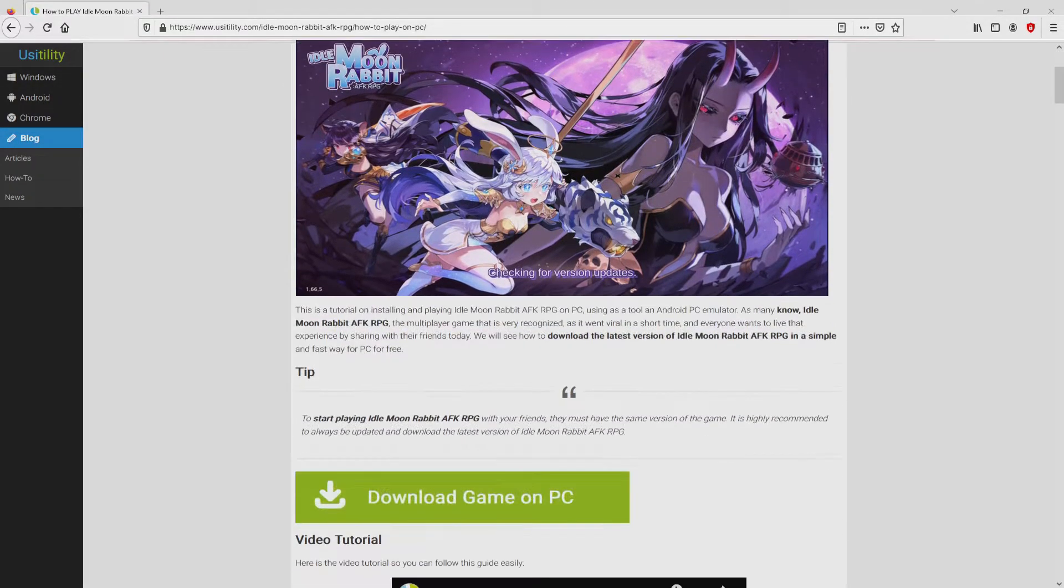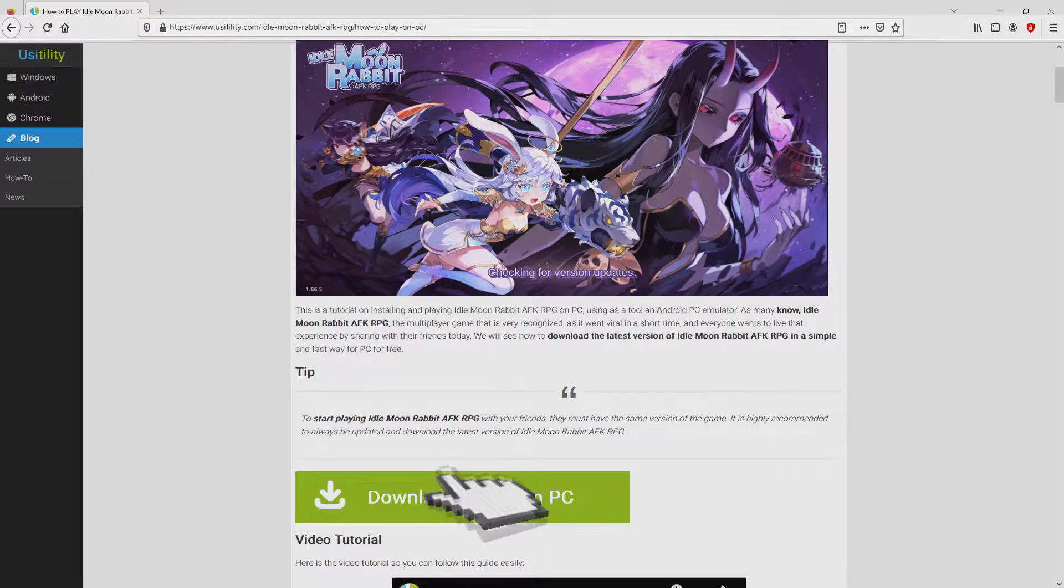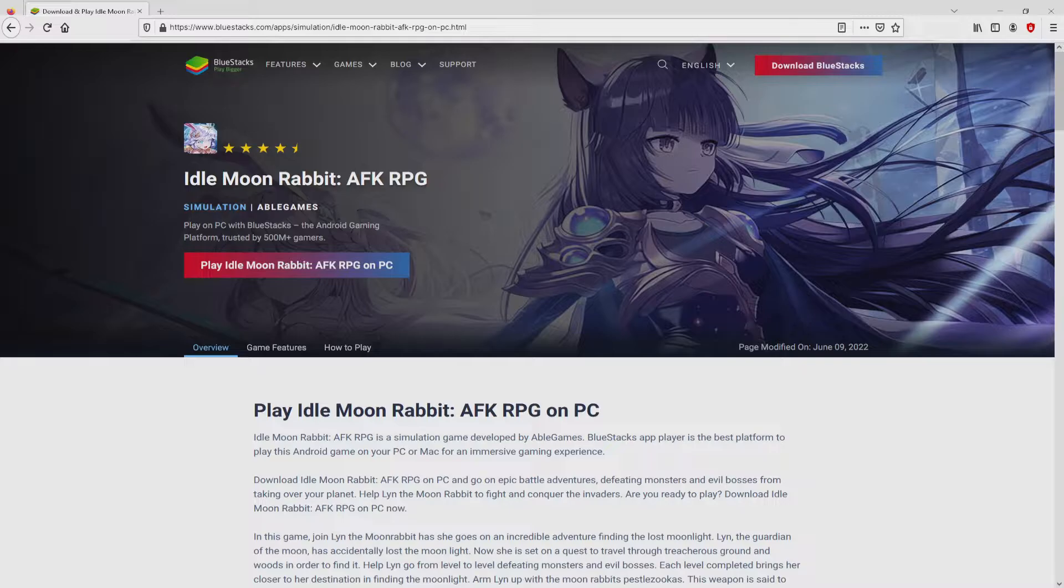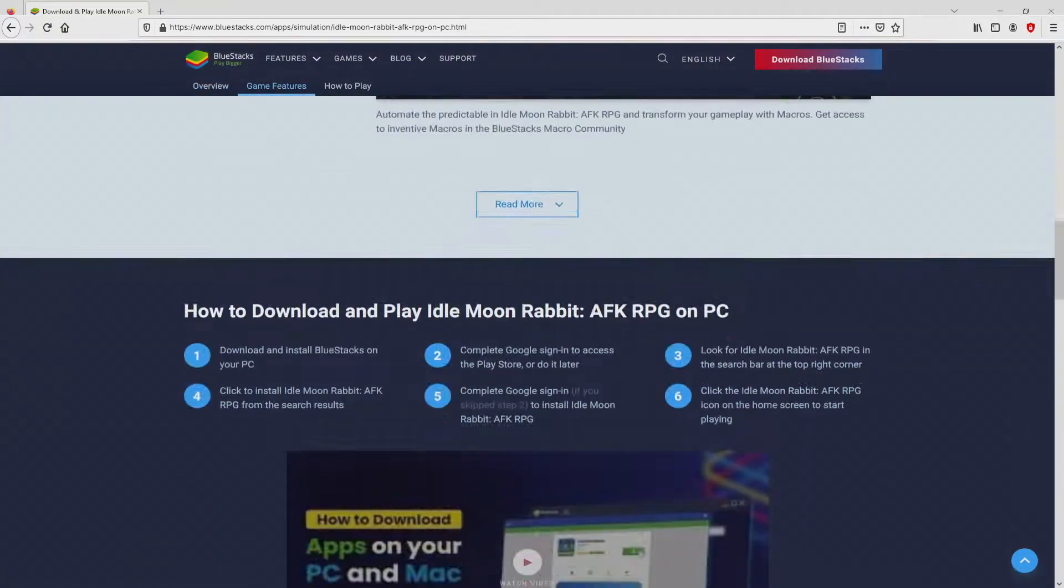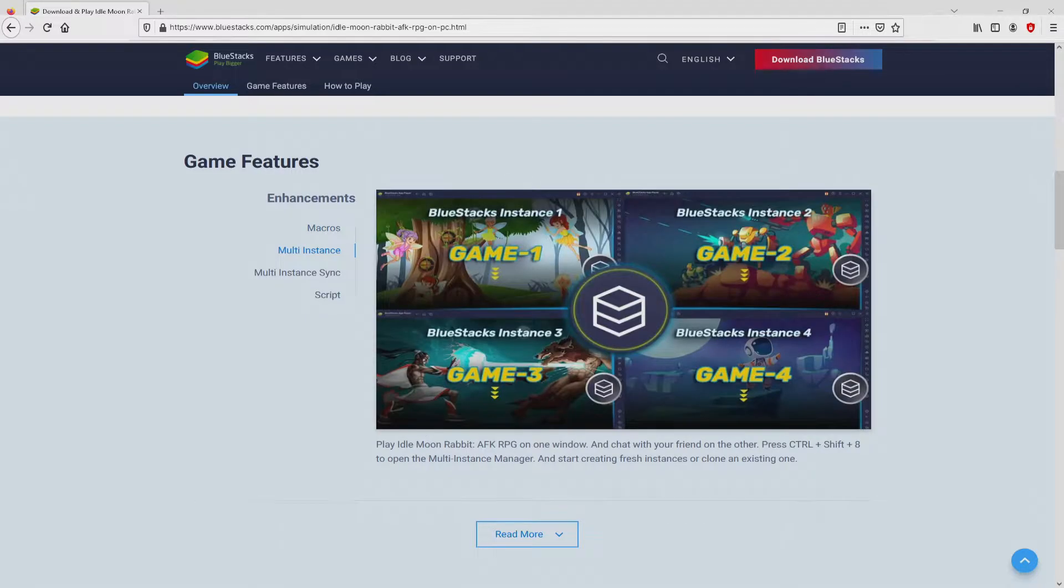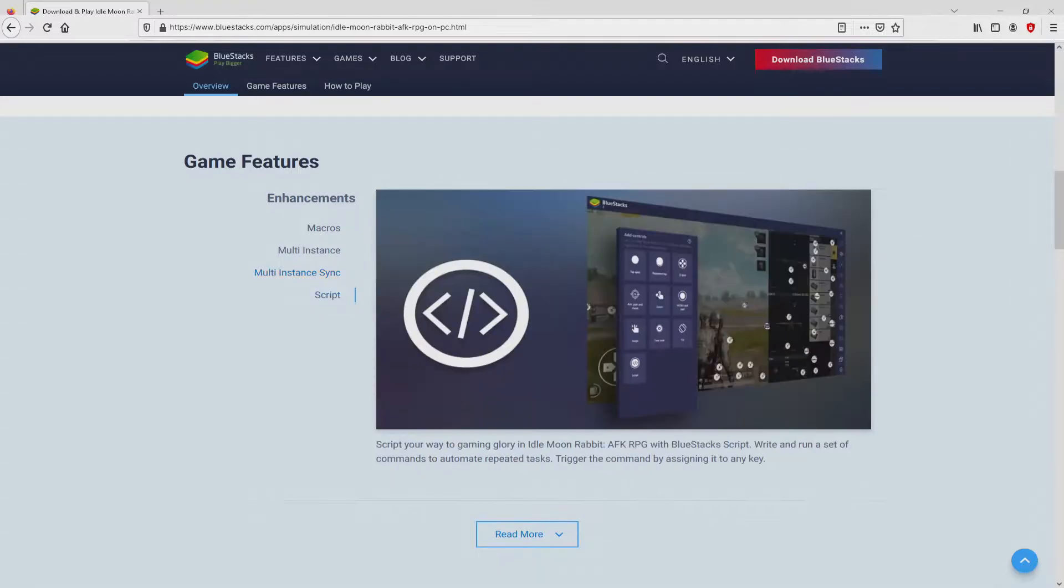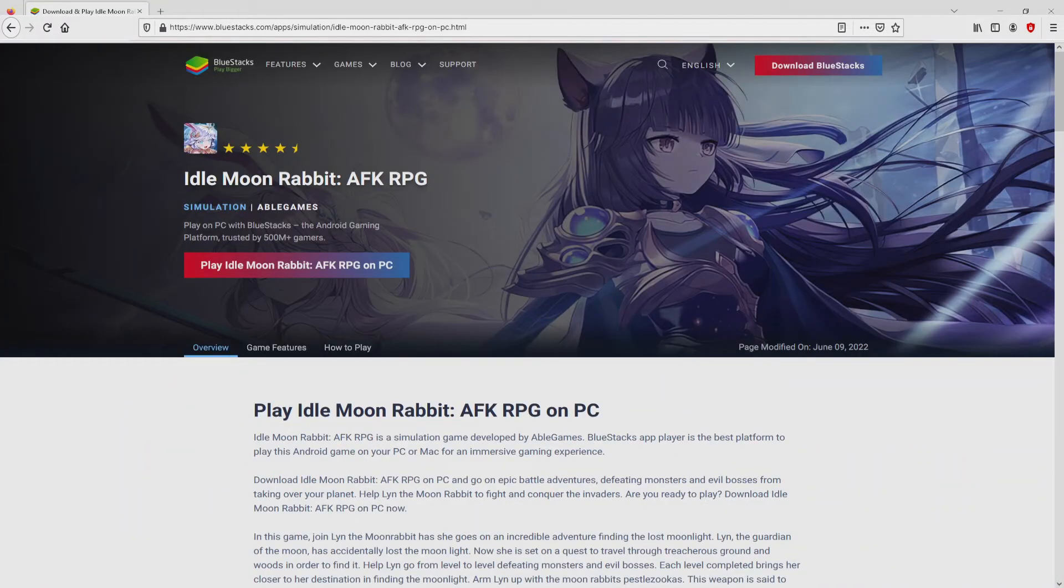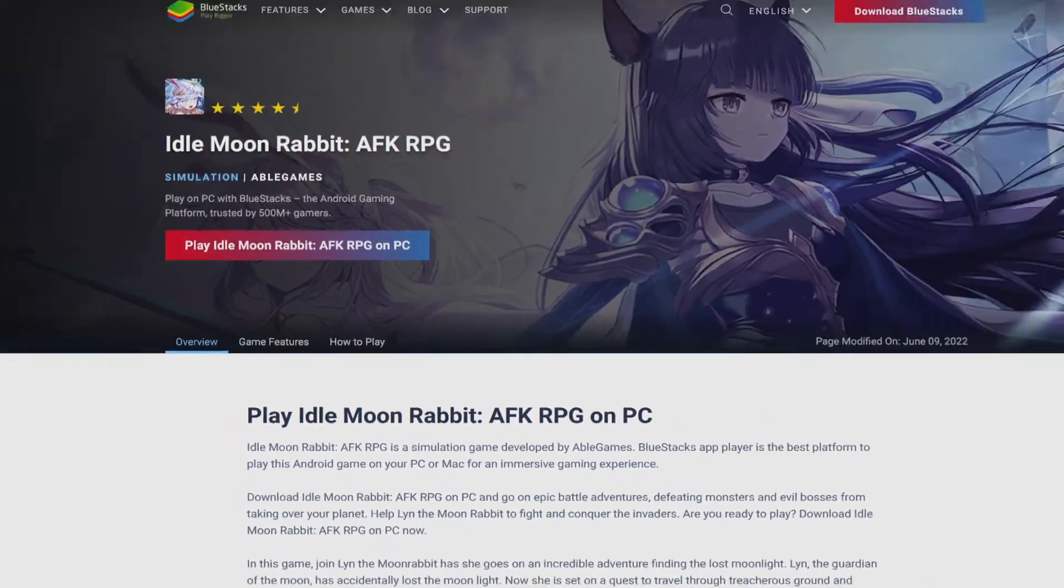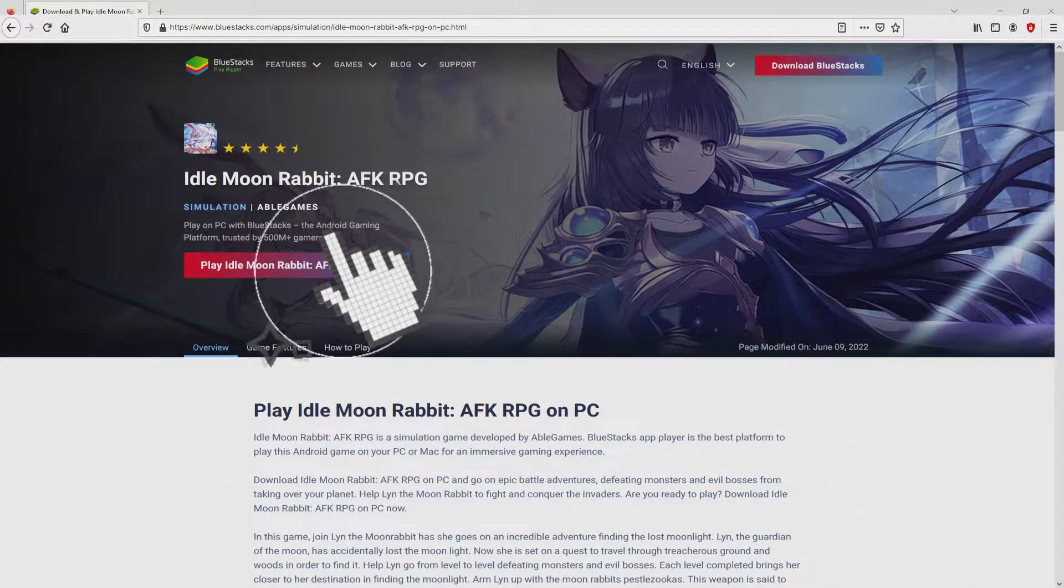We scroll down a little bit and then click on the Download Game on PC button. After clicking on the link, we get to the website of BlueStacks. No panic, it is only the Android emulator that we are going to use to get access to this game on PC. We will start downloading the game by clicking on this button Play on BlueStacks that you can see here in green. We then click on it. And the download takes no time at all.